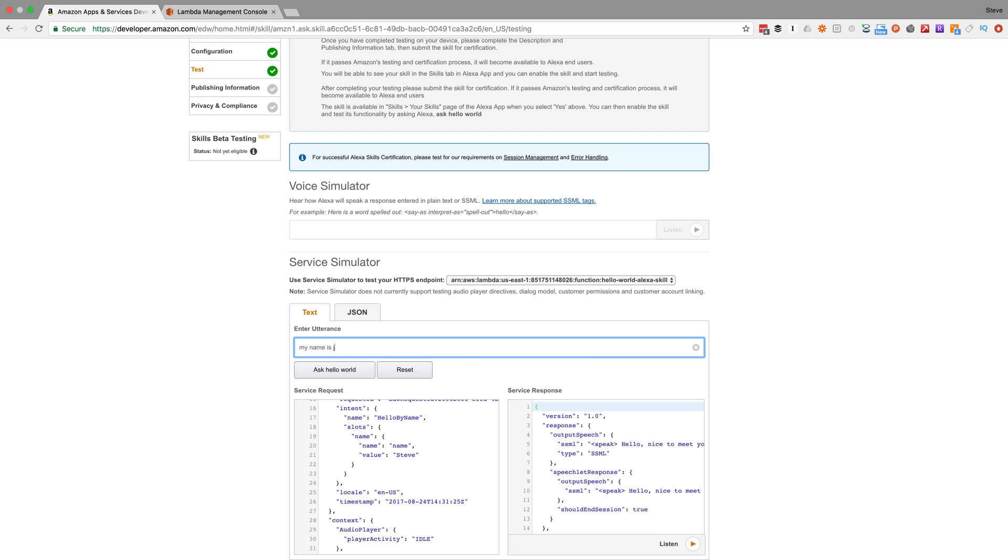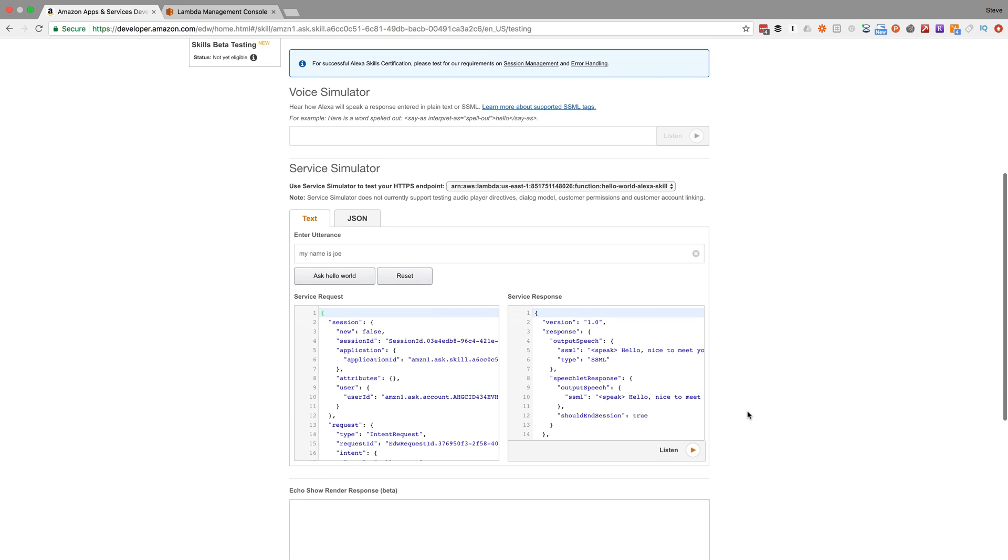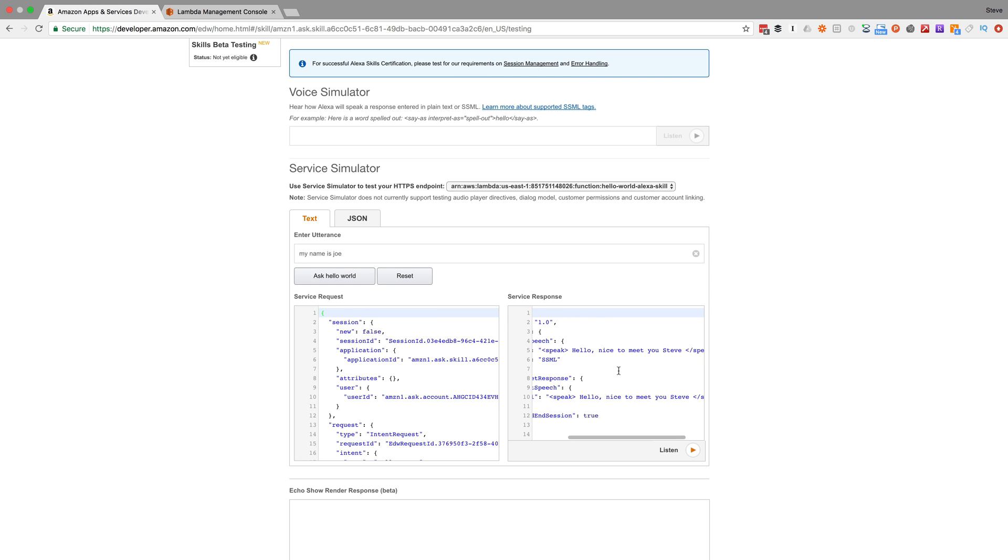But as I mentioned, if this is something other than Steve - so I'll say Joe - my skill service is still responding 'Hello, nice to meet you, Steve.'